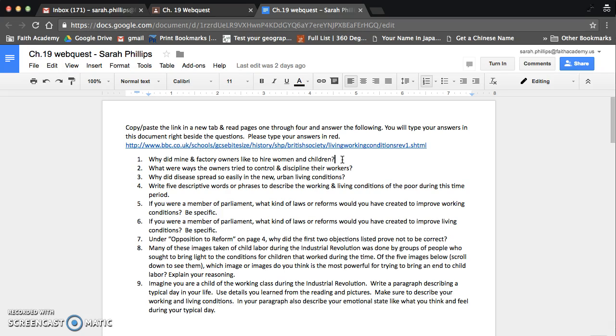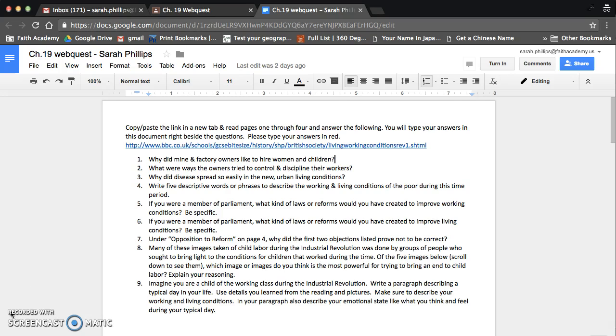And then when you're done, not until you're done, but when you're done, you can click Turn In right here, and it turns in the assignment for you, and I get to see it. And you can work on it for a little while, close it, and then open it back up, because it will be in your Google Drive. It's your document now. And when you're done, you just click Turn In.